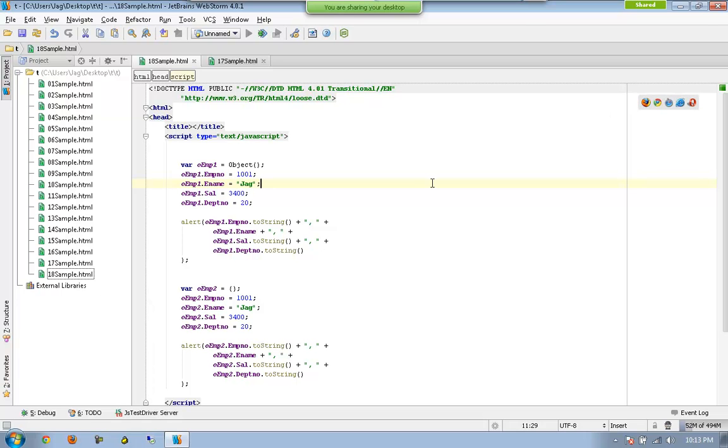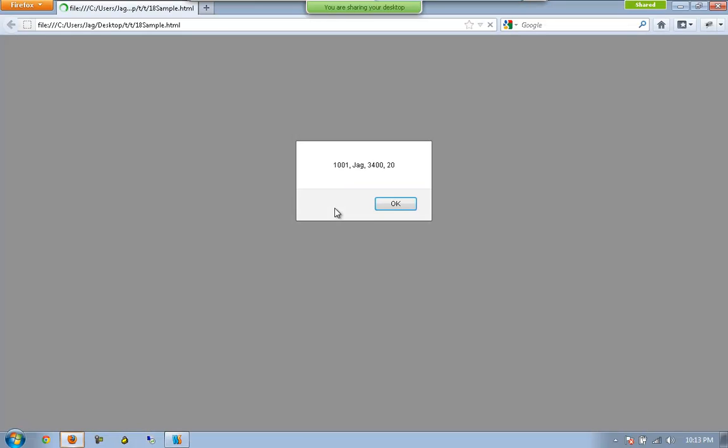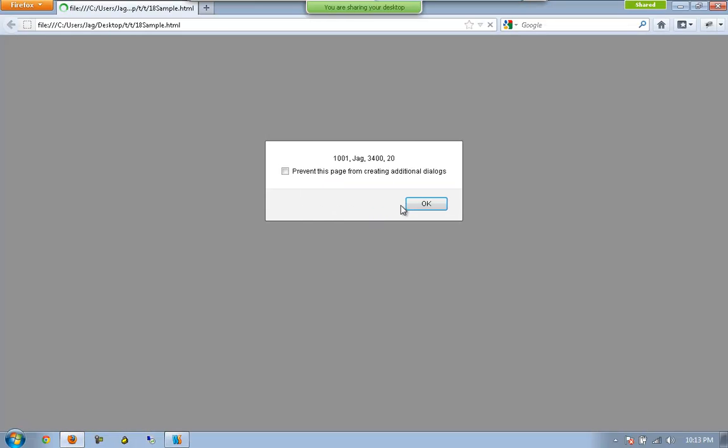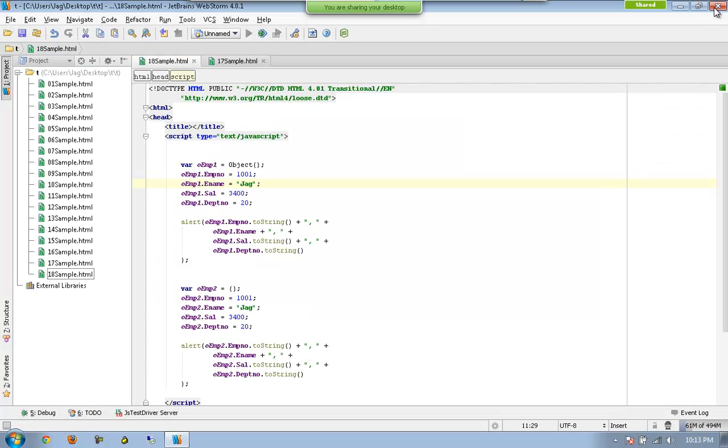So, now, we are going to get the second one too. And we have the second one. Okay, so, this is another famous way of declaring the objects. And now, we are going to see another way of declaring the same.